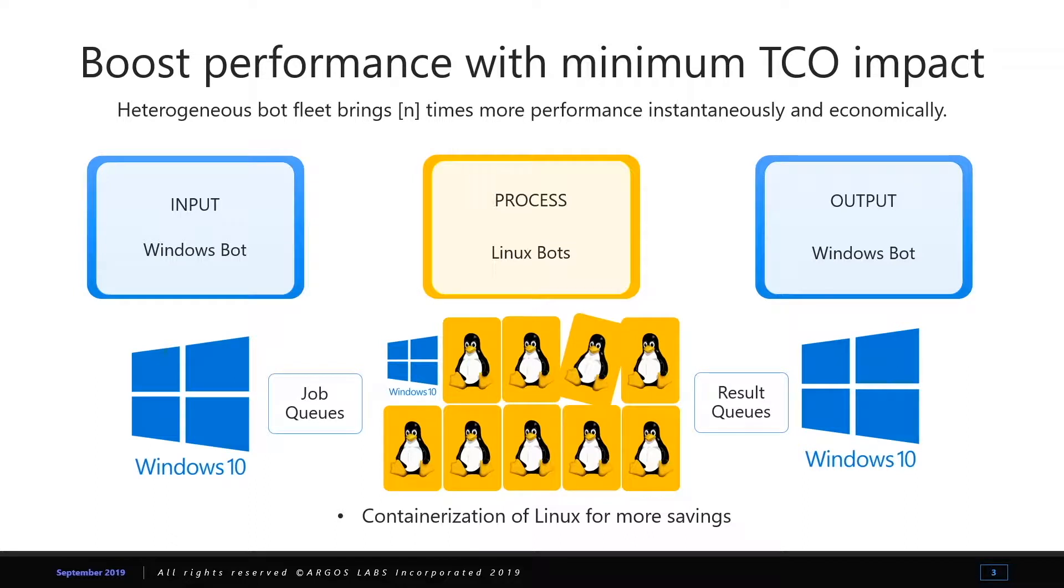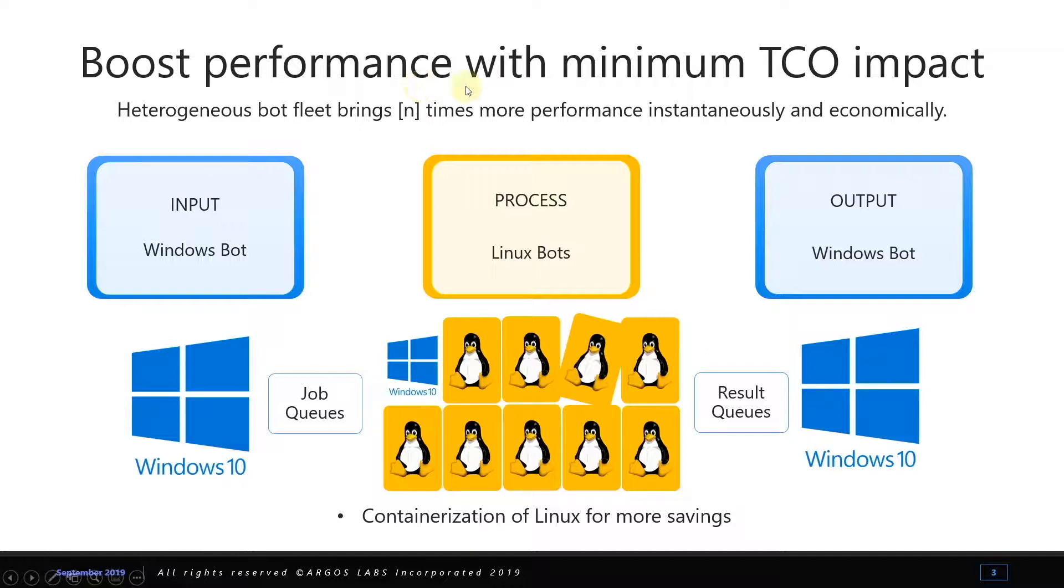Hi, this video is going to show you how to improve your RPA performance without a dramatic increase in your TCO.